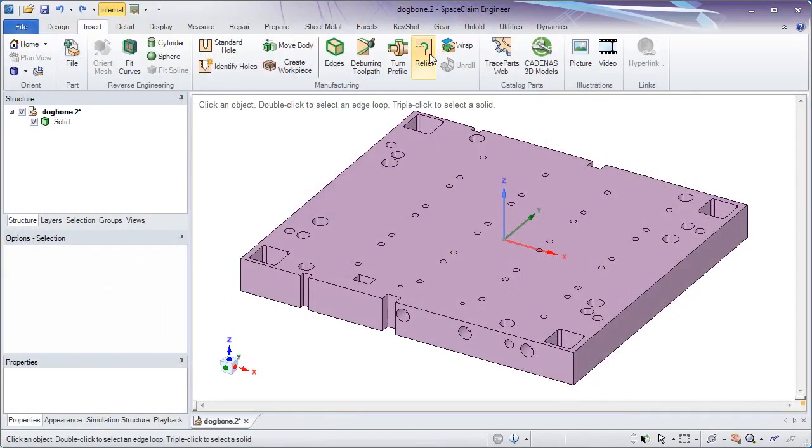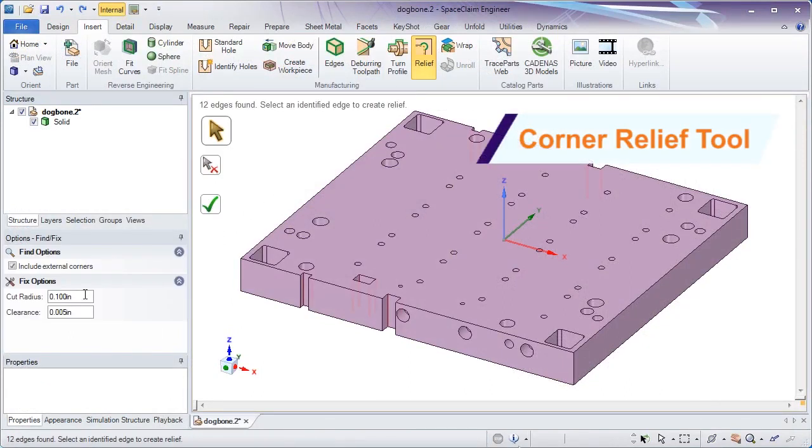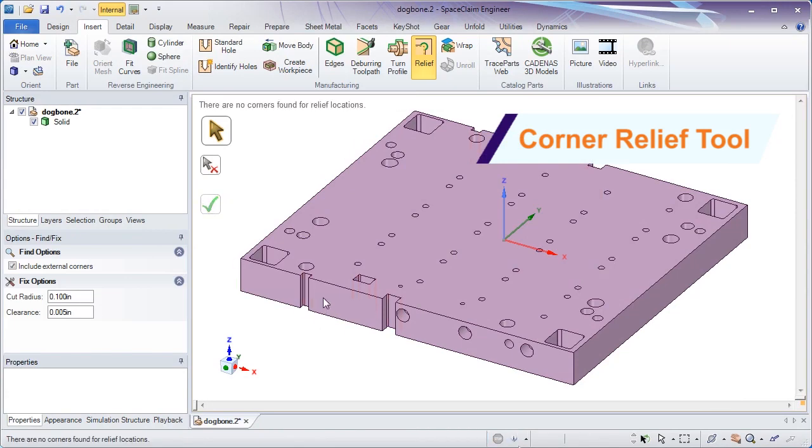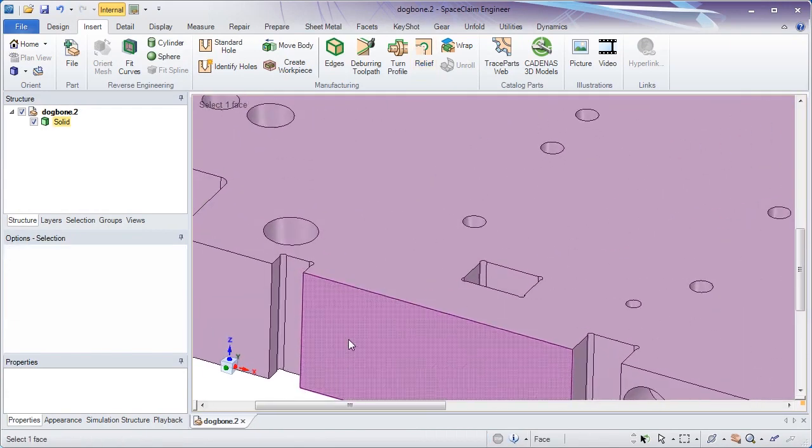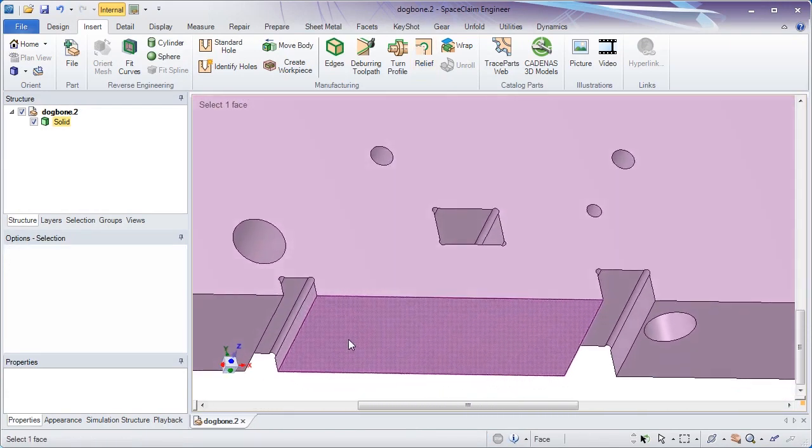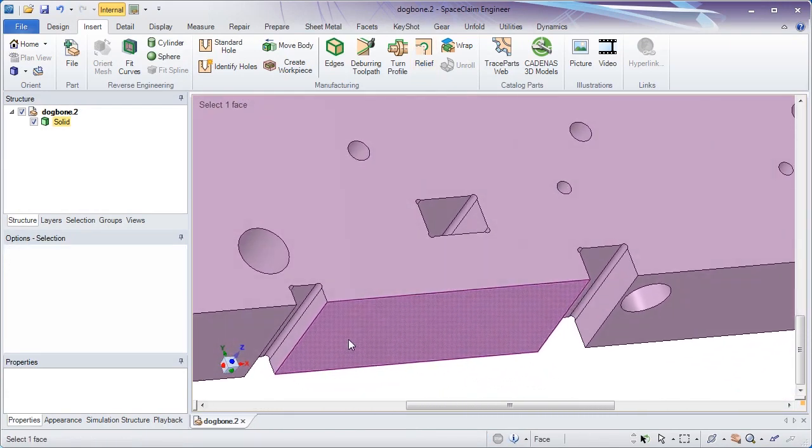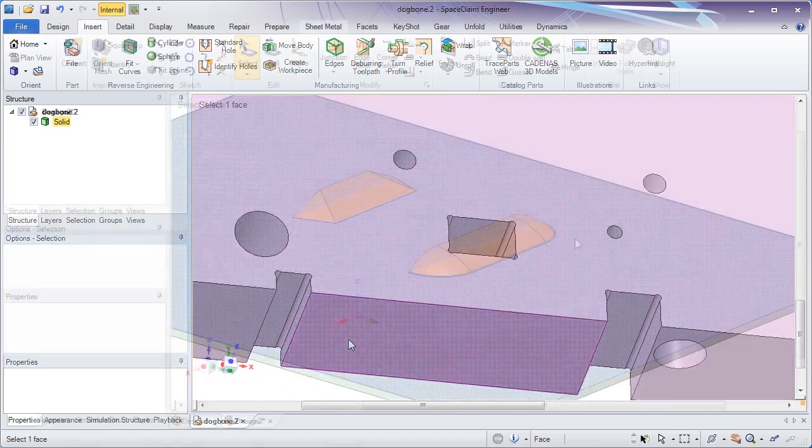A new relief tool speeds up your pre-processing by detecting corners and inserting a dog bone-like relief. Choose the size and offset that corresponds closest to your manufacturing process.